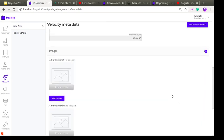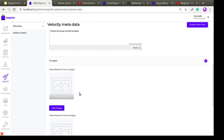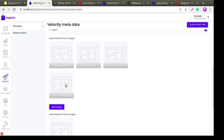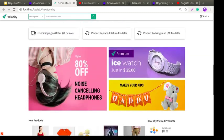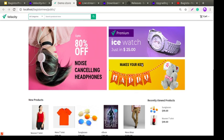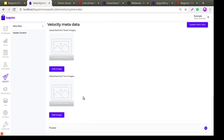Next is Image Settings. Under image settings you have advertisement images for sections of four images, three images, and two images. No matter how many images you upload, only the configured number will be displayed in each section. You can easily modify the size and content of the images.